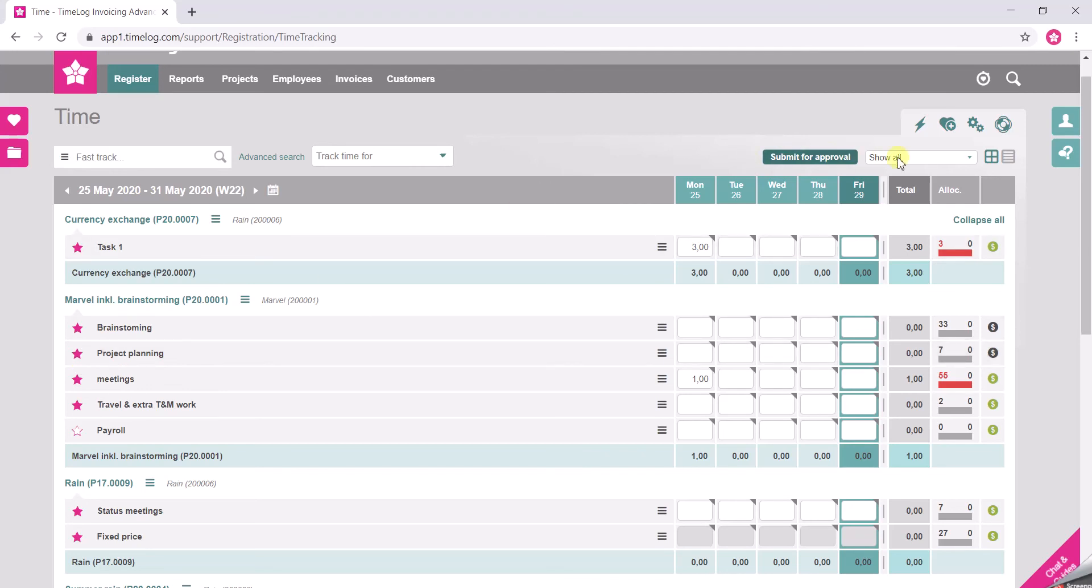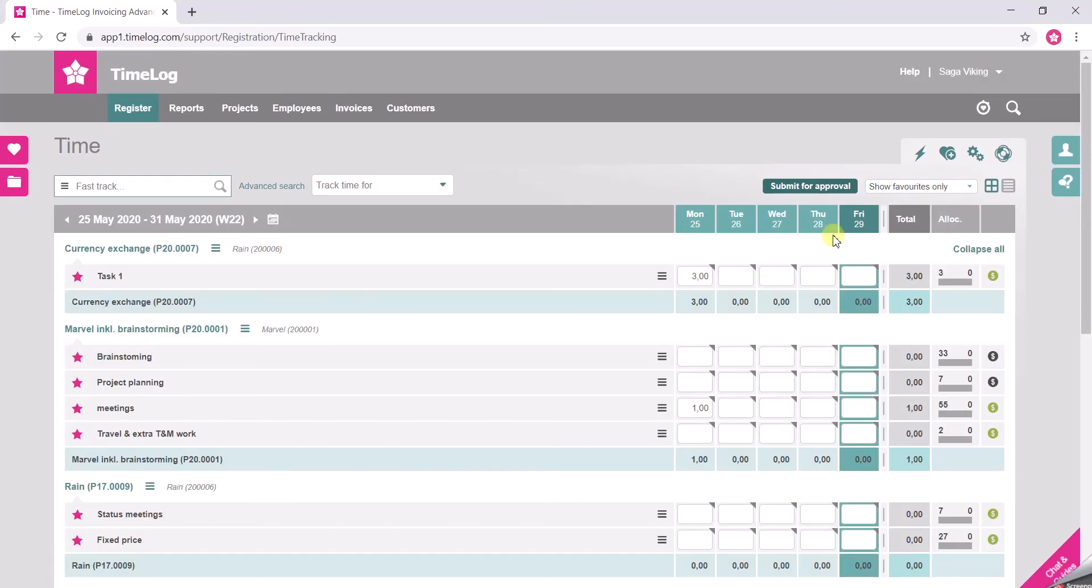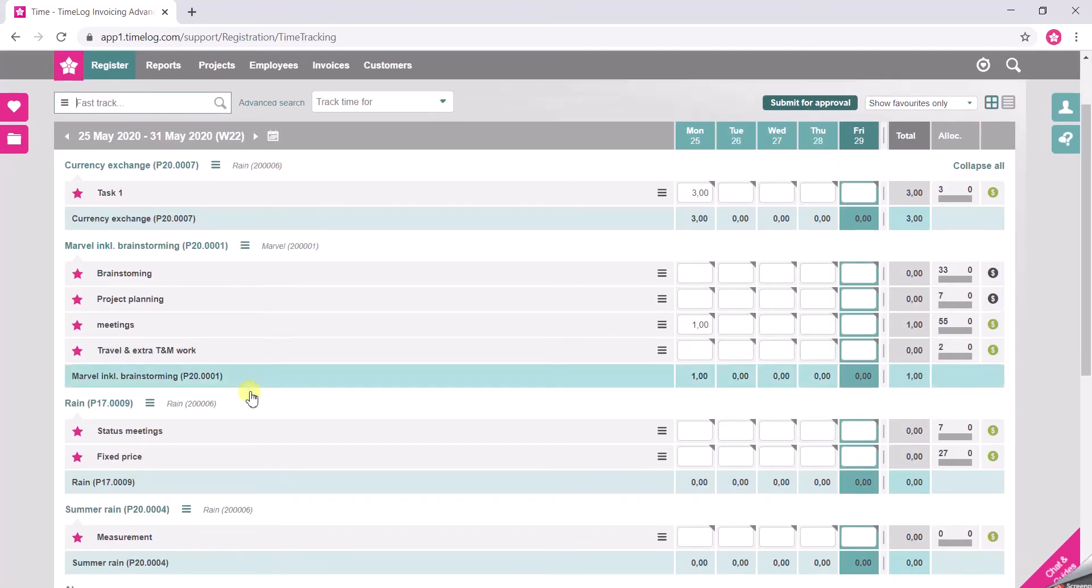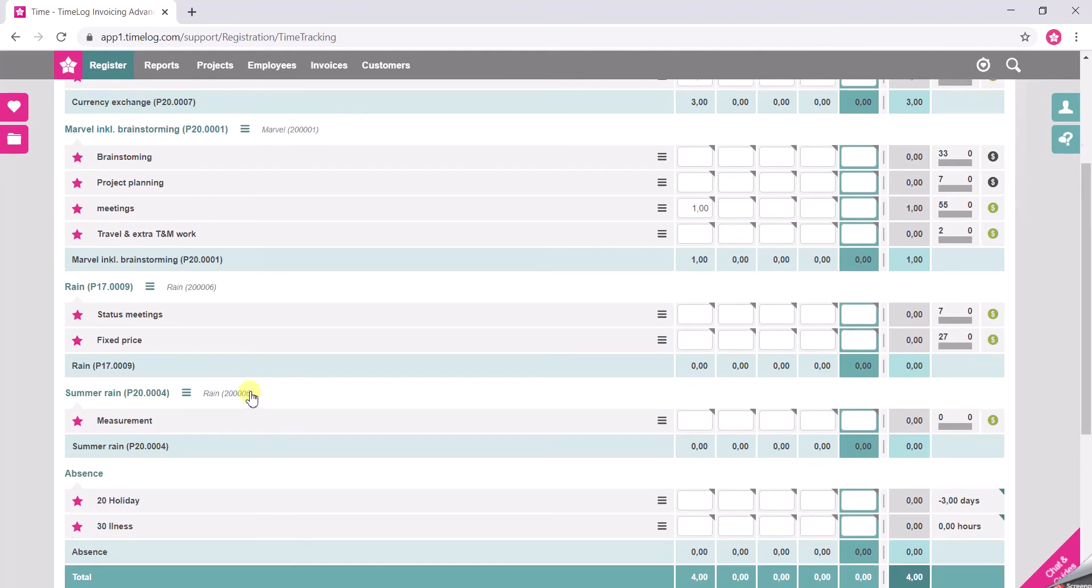Up here you will then change the view to show favorites only. The list will only show you the tasks that are marked as favorite.